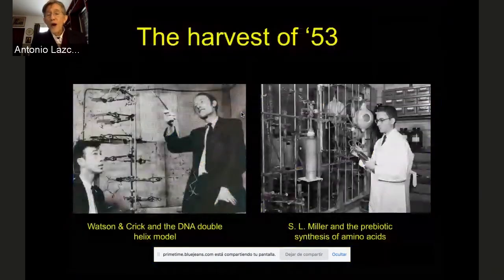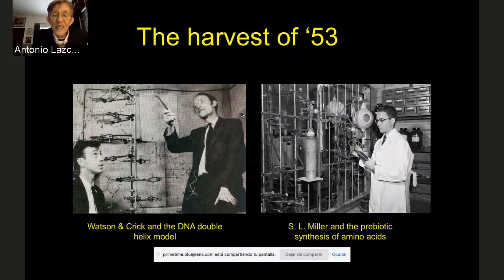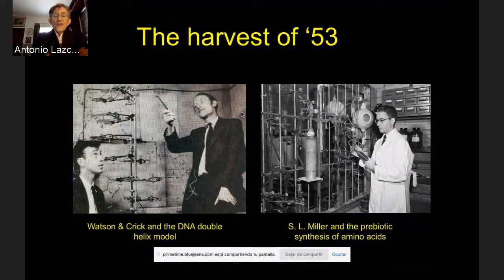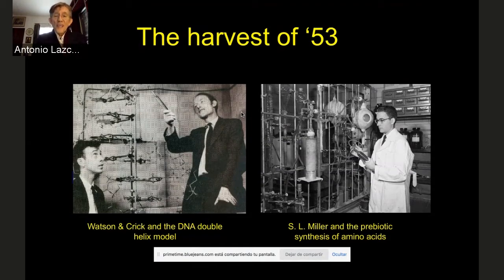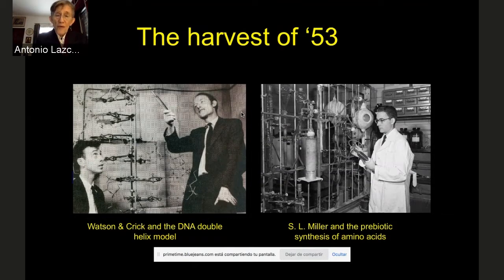Let me show a couple of pictures that are central to what we're discussing today. Everybody here knows that in 1953, Stanley Miller published the wonderful results of his prebiotic simulation that demonstrated the synthesis of amino acids, ethoxy acids, and so on, under possible primitive Earth conditions. Many people do not realize that just two weeks before, Watson and Crick had published their double helix DNA model. Ever since, any theory or proposal — theoretical or experimental — on the origins of life has to be consistent with what we know of the molecular biology of the cell.